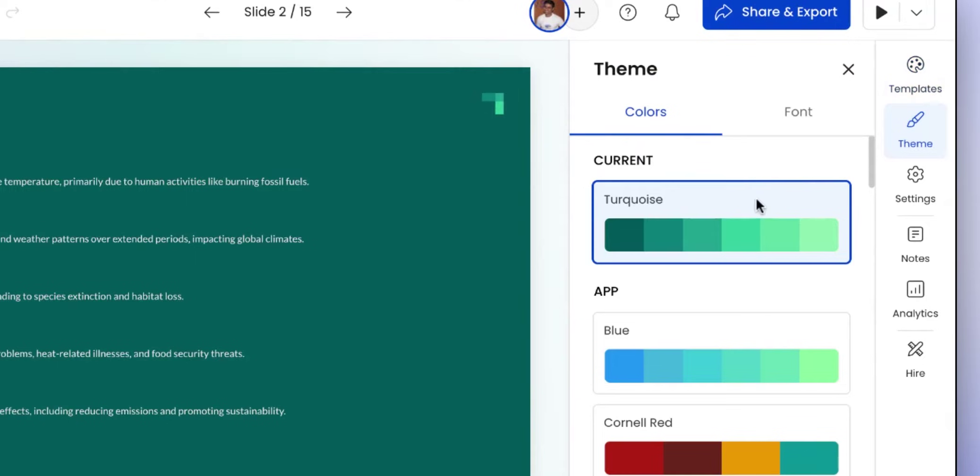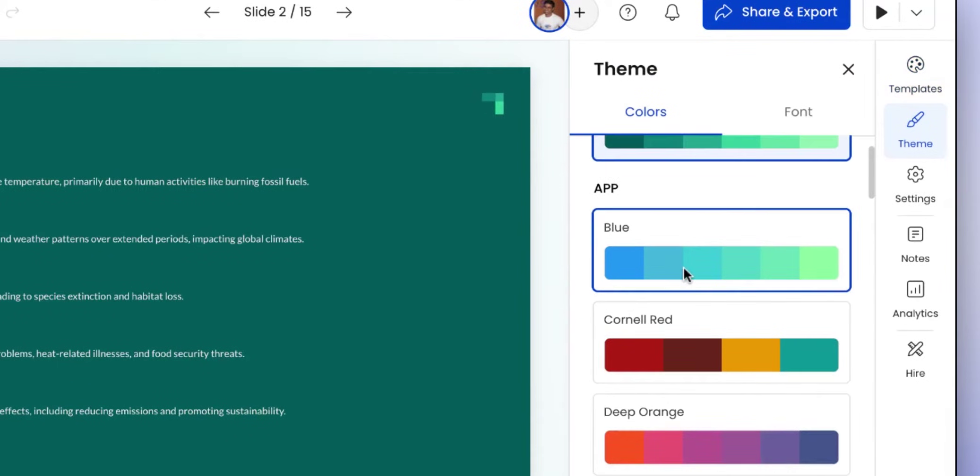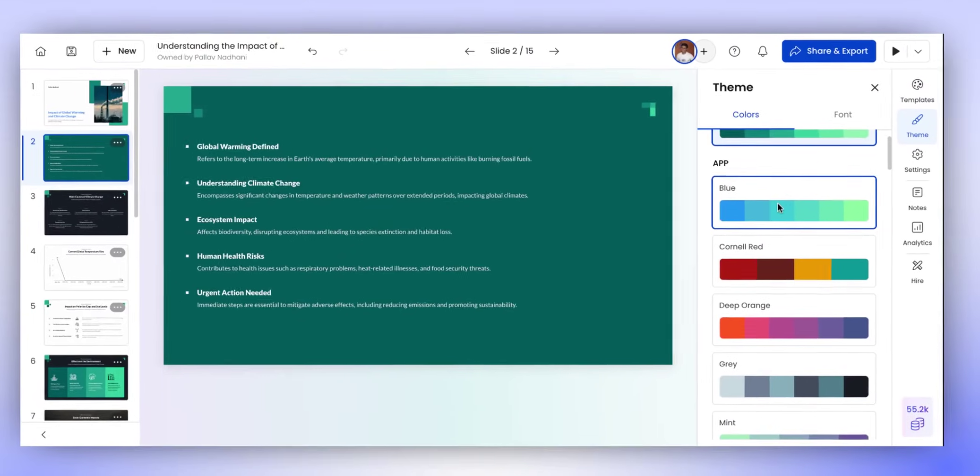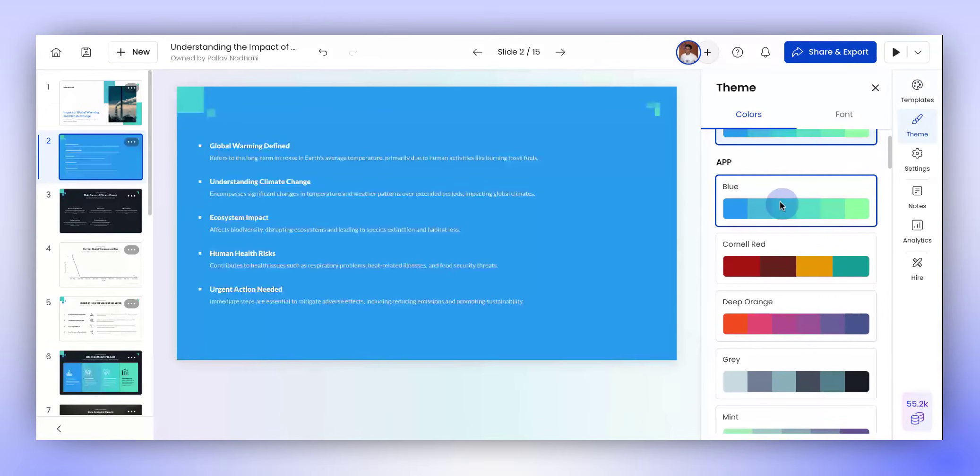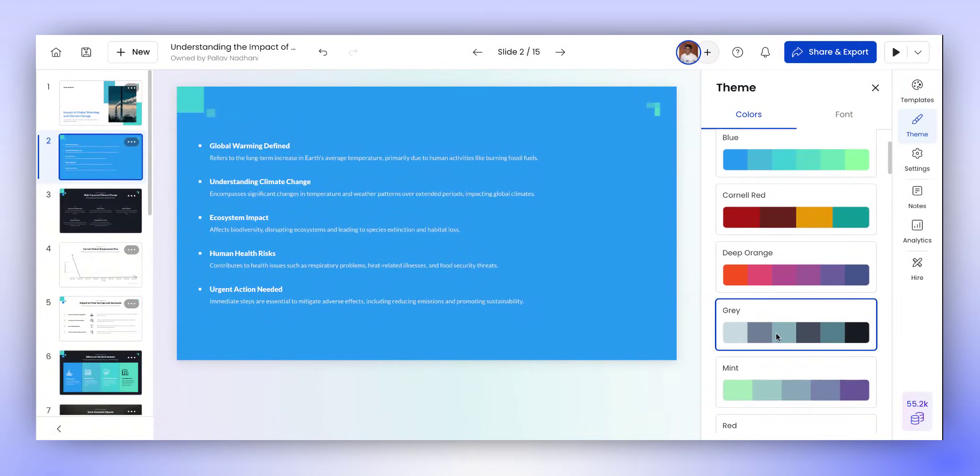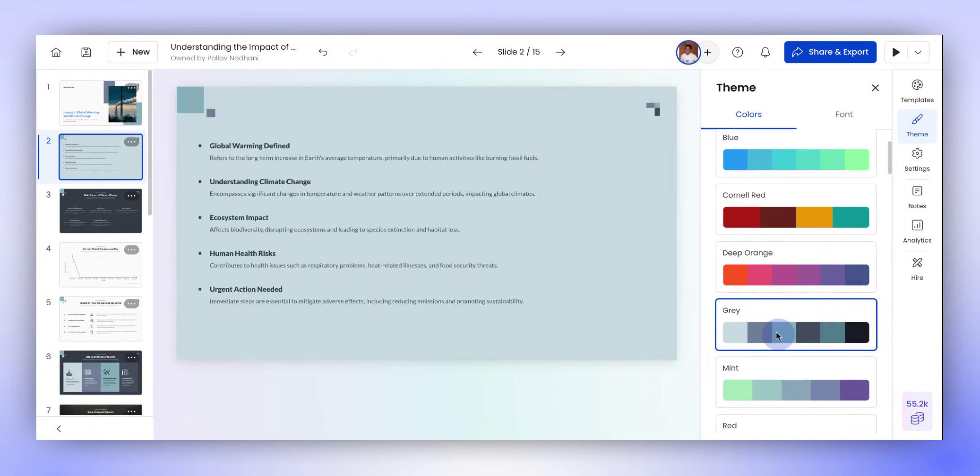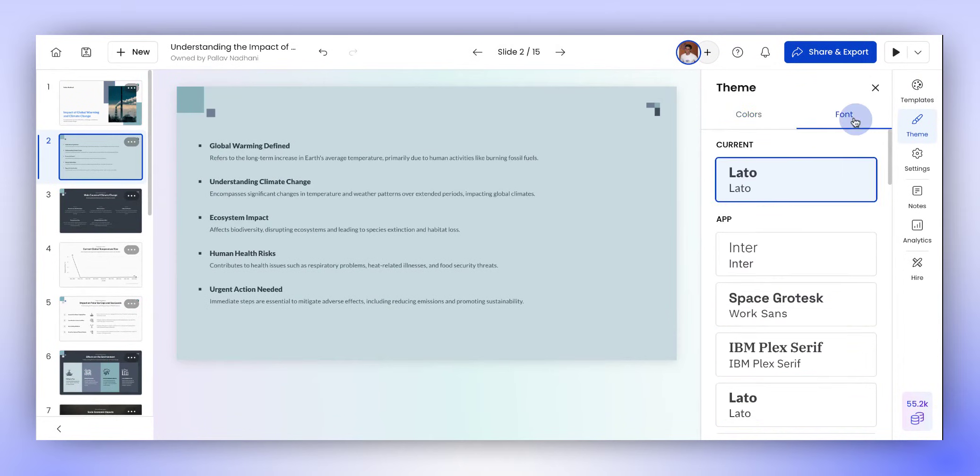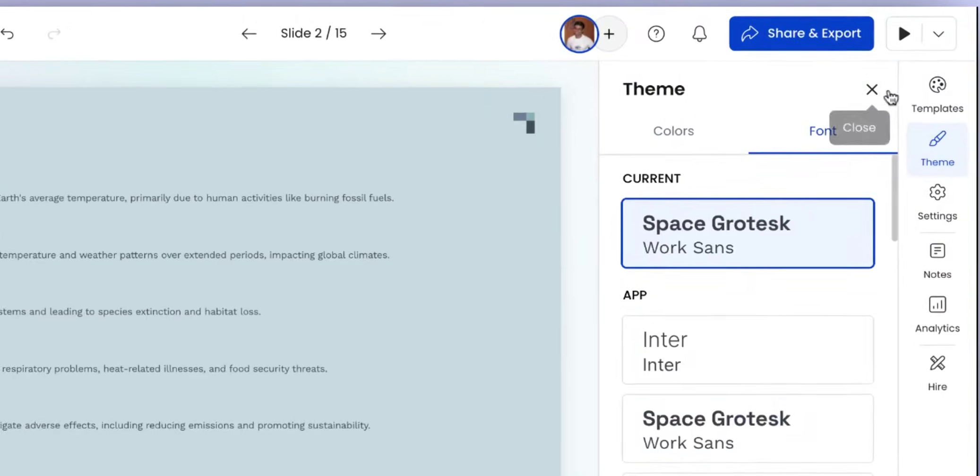To change just the color and font of the presentation, go to the theme section in the toolbar. You can select any theme from here by just clicking on it, and it instantly updates all the slides in the presentation. You can also change the font by switching to the fonts tab and then selecting an available font.